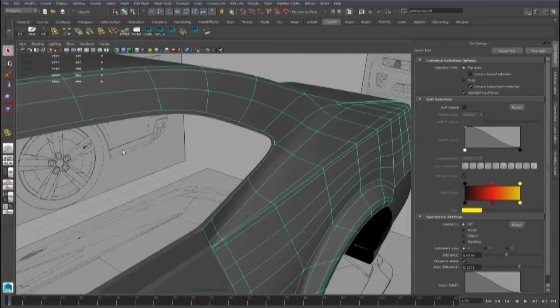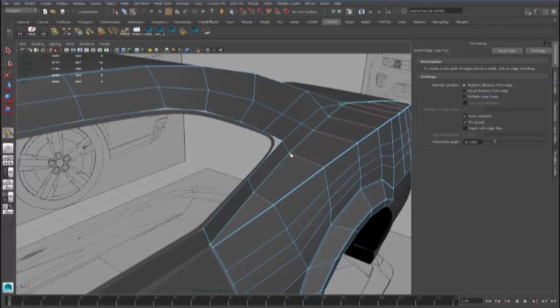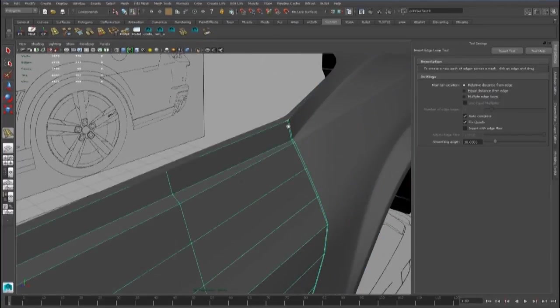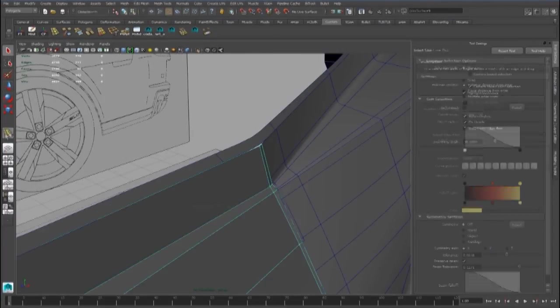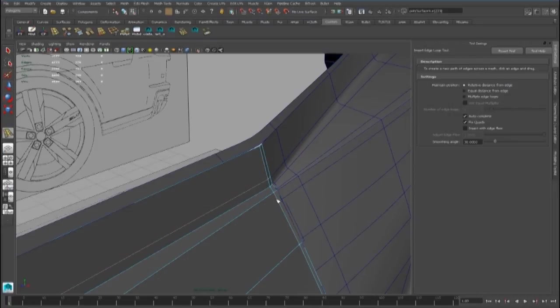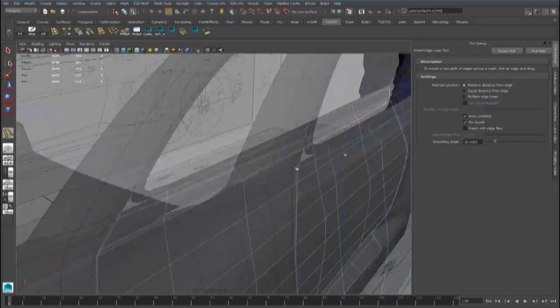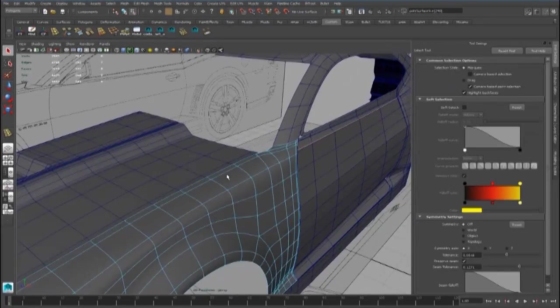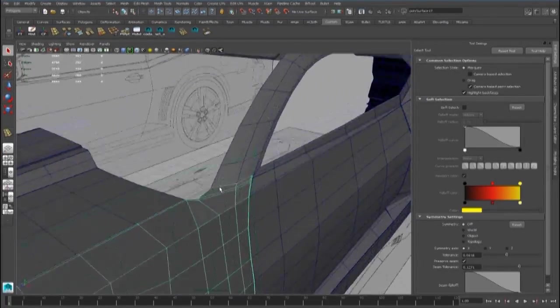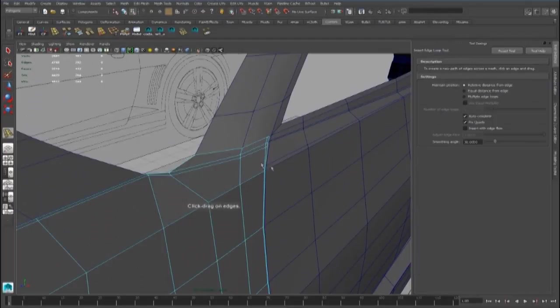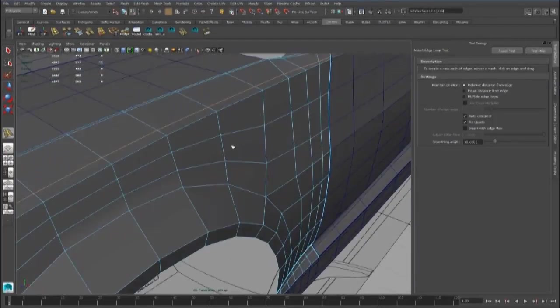And another here. We have to add the edge loop here.